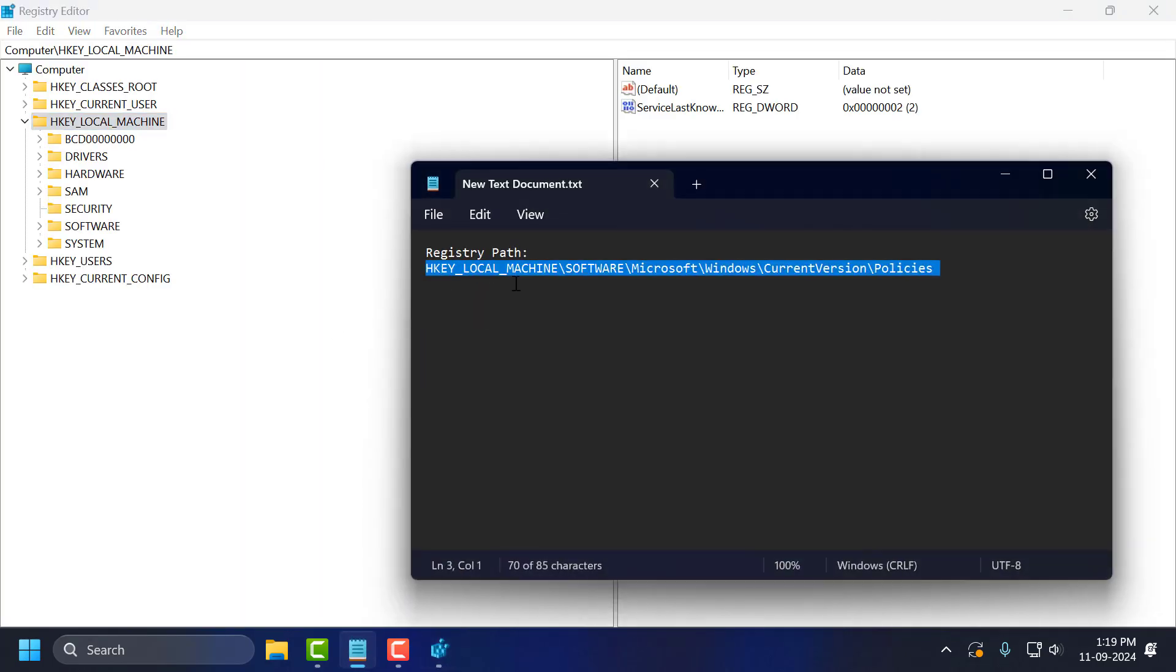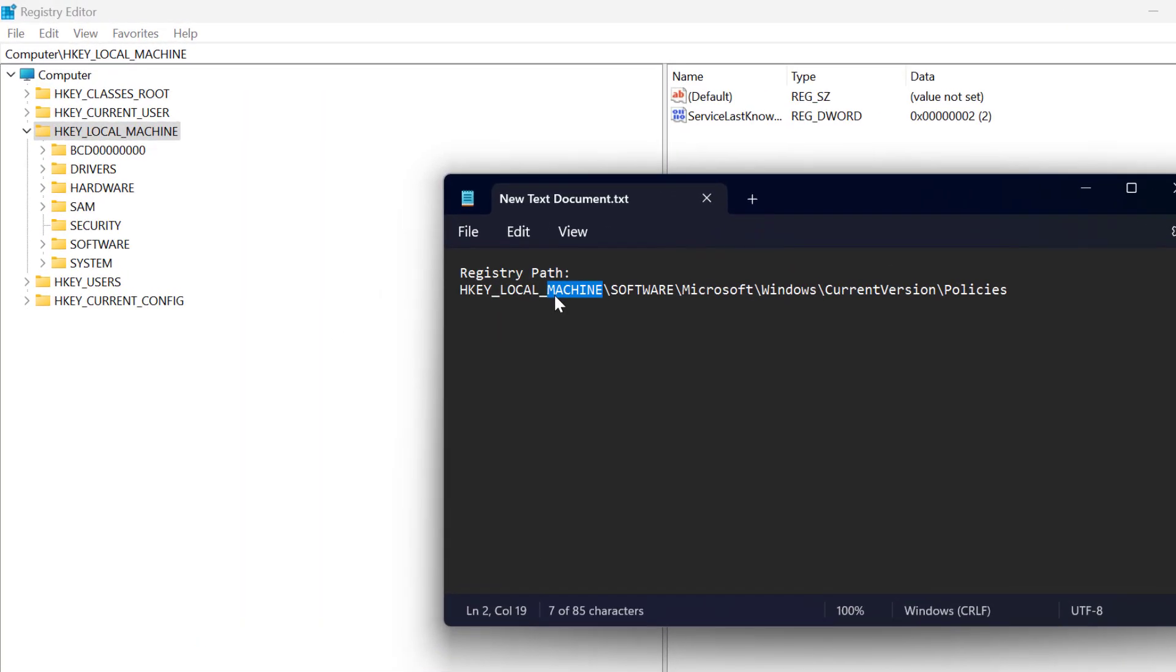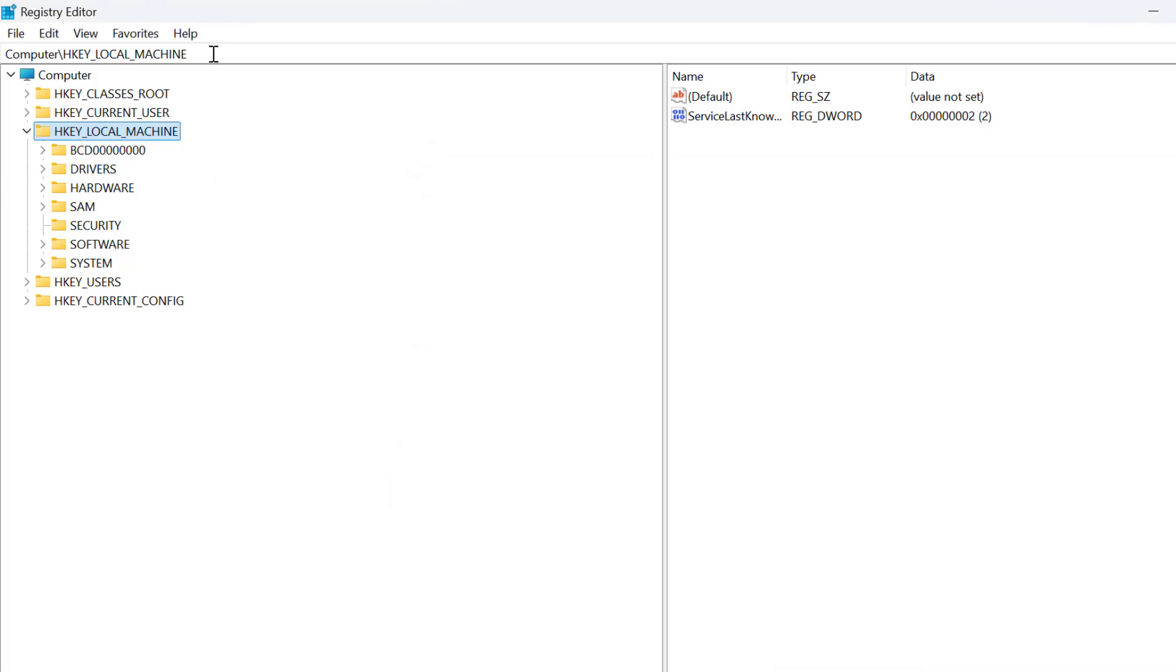Now you just need to check my video description for the registry path used in this video. Just copy and paste it in the address bar and press enter.